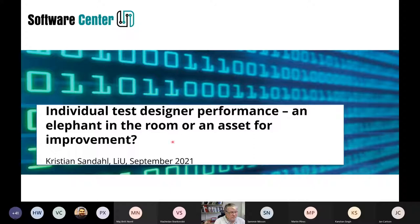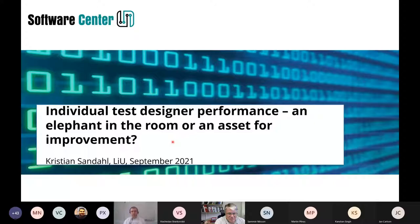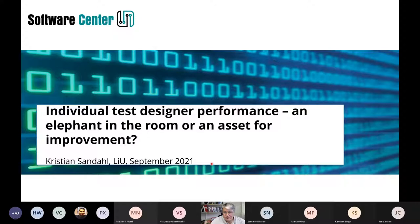Today I'm going to discuss how we can investigate the performance of individual testers. That's sometimes not something you are comfortable speaking about, but I still think it's very useful for research — the research we would like to do in project number 30. There are good ways to handle this that, even though it might be a little bit sensitive, can be an asset for us in Software Center and the companies.